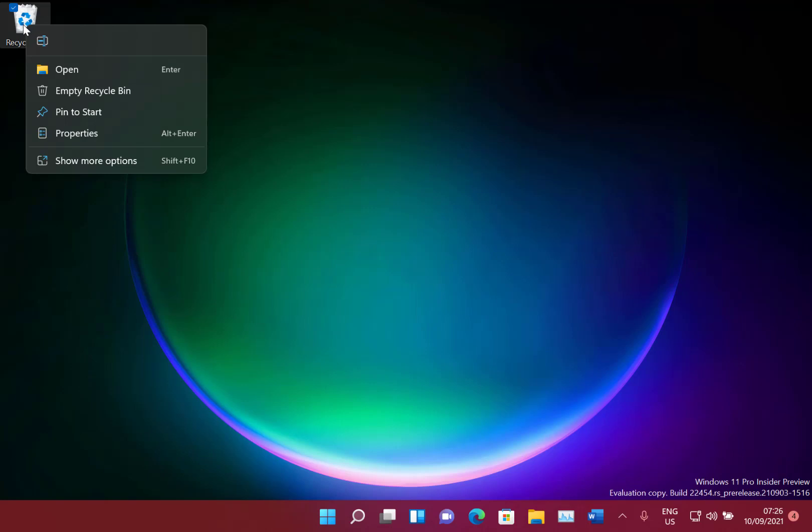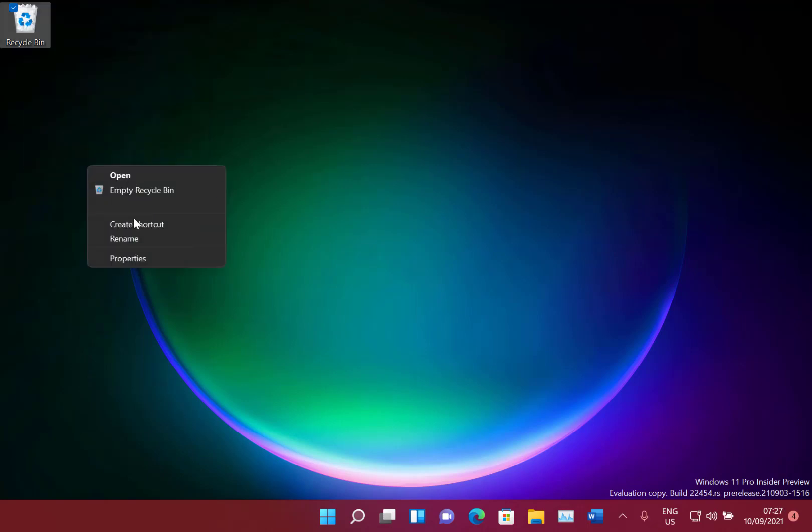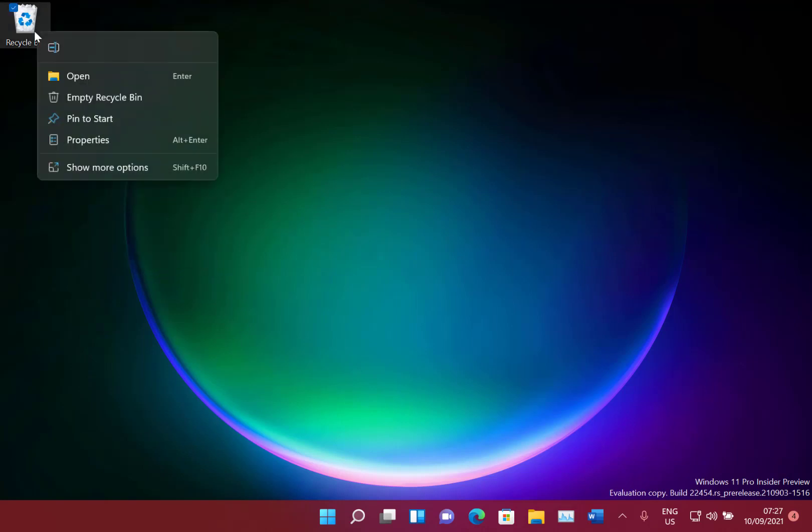It's not a huge amount of difference but again more options is, that's the old style one there that you can see. So we've got the new one which looks a little bit better.